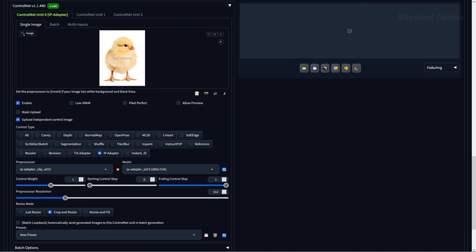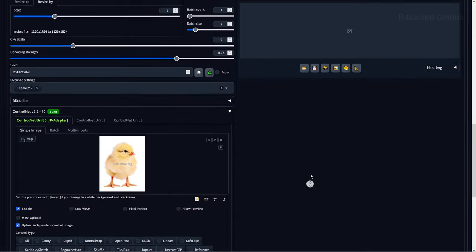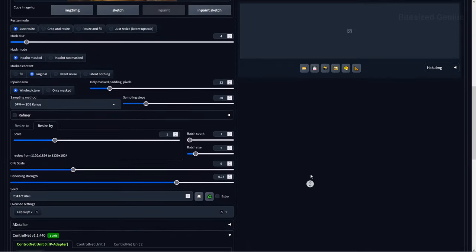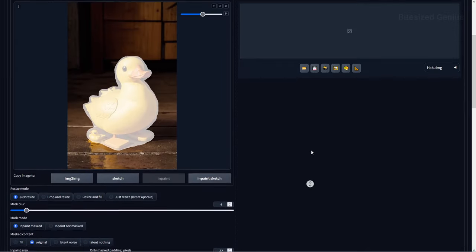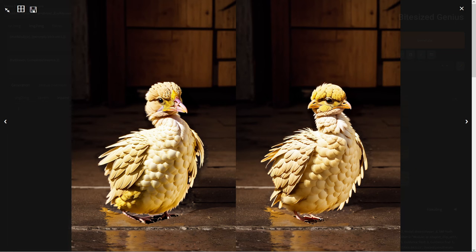You can use the inpainting function to transfer a reference image to a portion or a part of an existing image. As an example, I'll mask this duck and upload this photo of a baby chicken to ControlNet and hit generate on 0.79 denoising strength. We now get something closer to a chicken than a duck, but it's not perfect, as we're using two completely different angles for our subject.